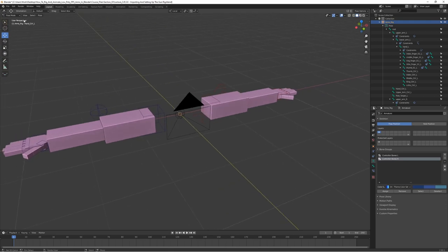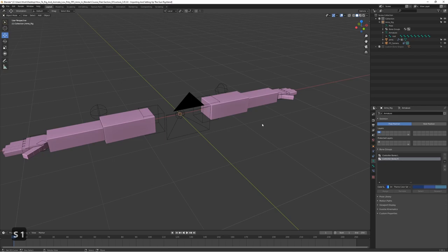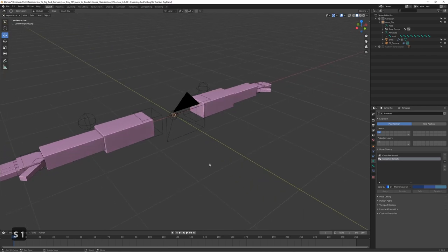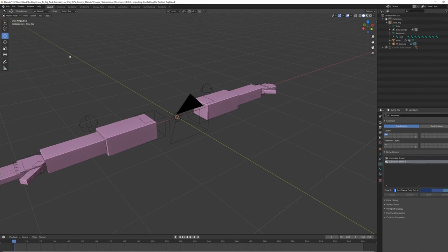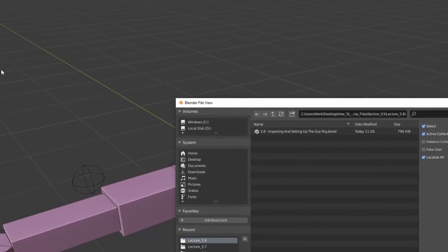First, switch to object mode. We need to make sure that the 3D cursor is centered as usual — press Shift+S and 1. What we want to do now is append the gun rig from the gun rig file. In Blender, appending is basically like importing, but it makes a copy from that scene so we can copy it from the gun scene and add it to this scene.